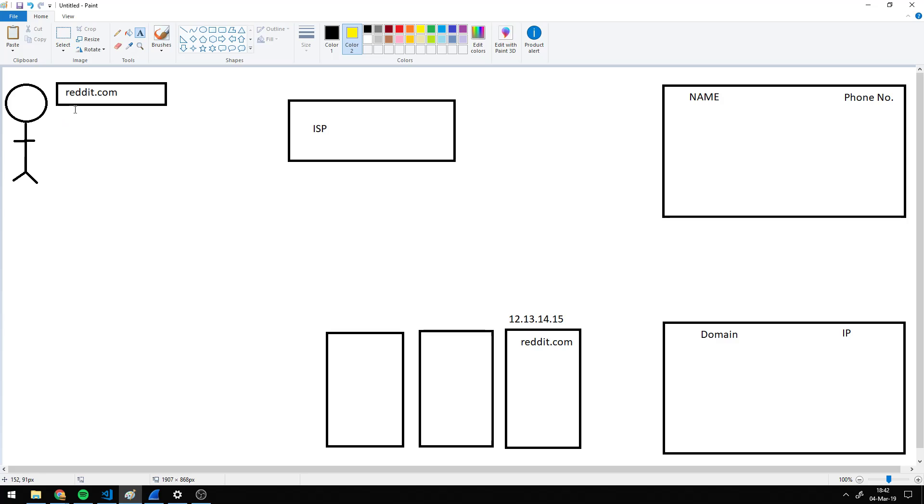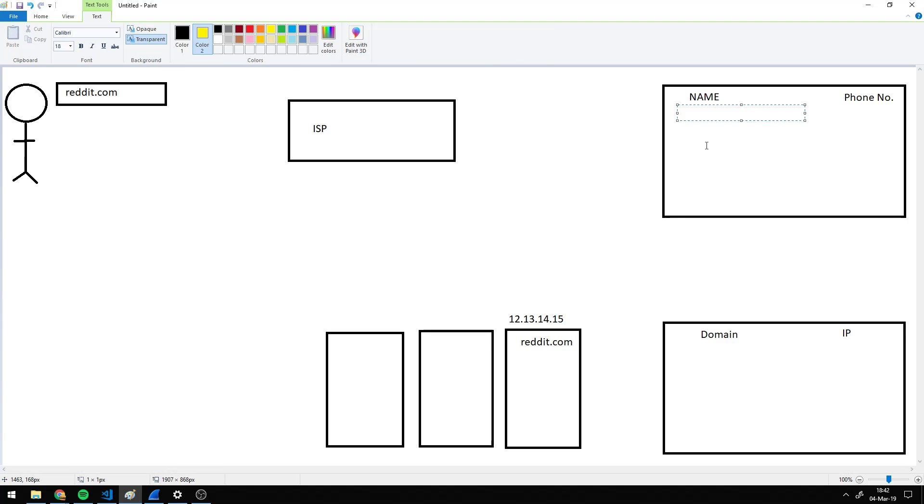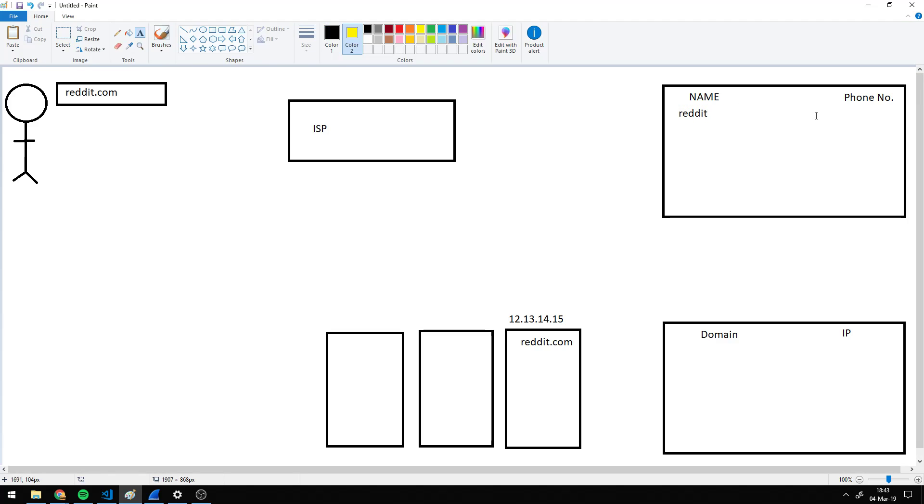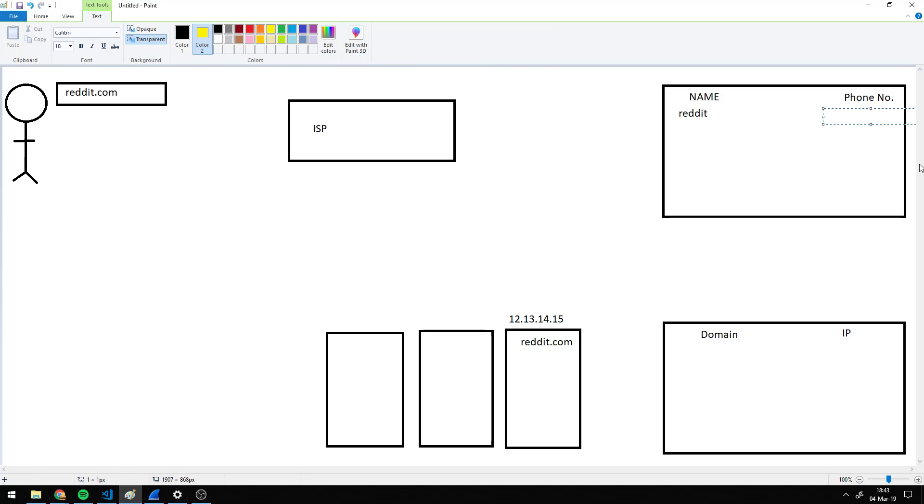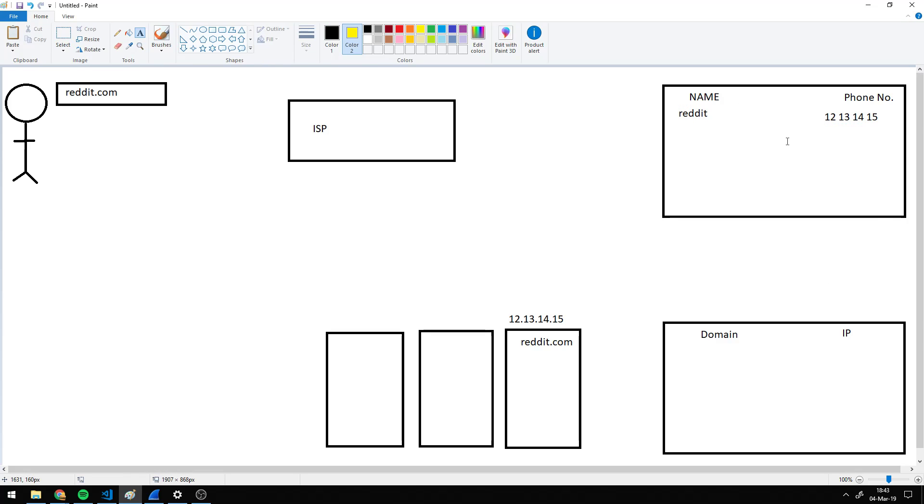So I'm going to use a phone book analogy for this. In this case, the name would be Reddit, and the phone number would be 12.13.14.15.